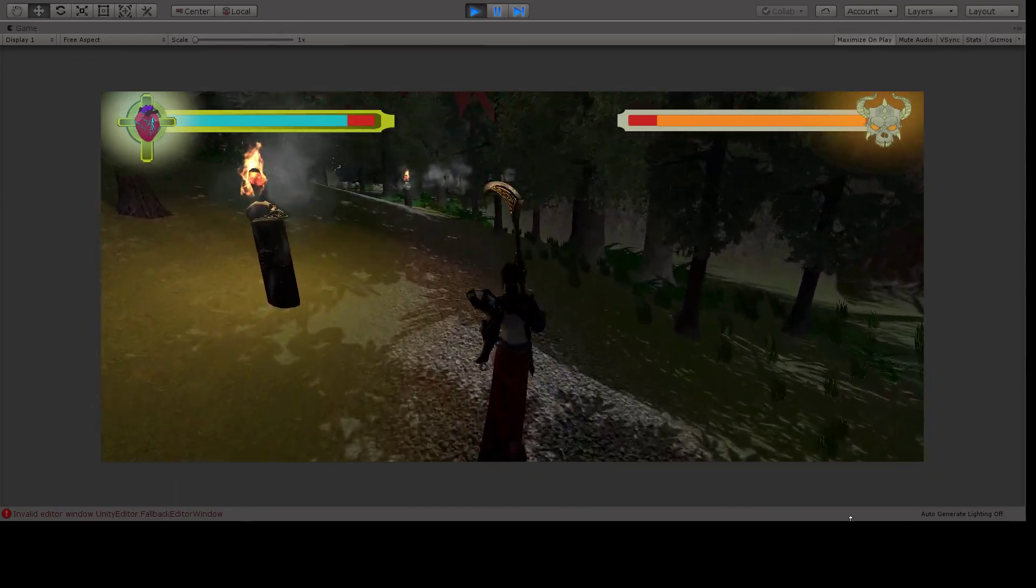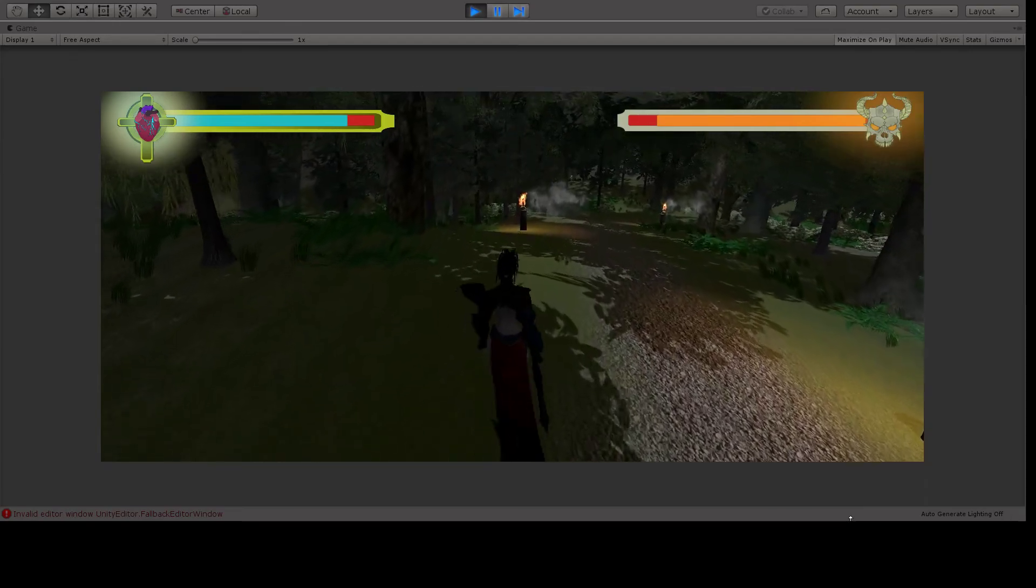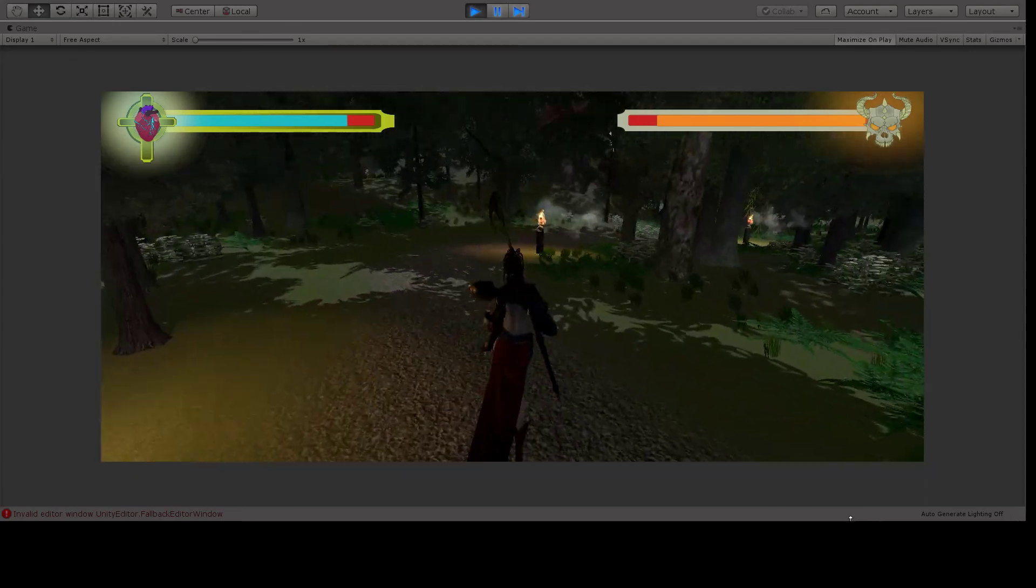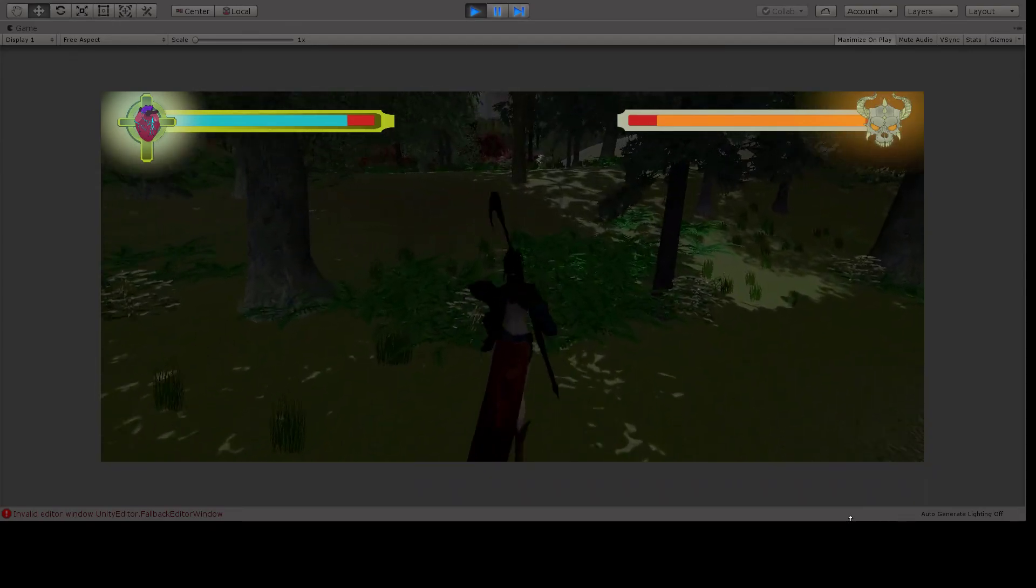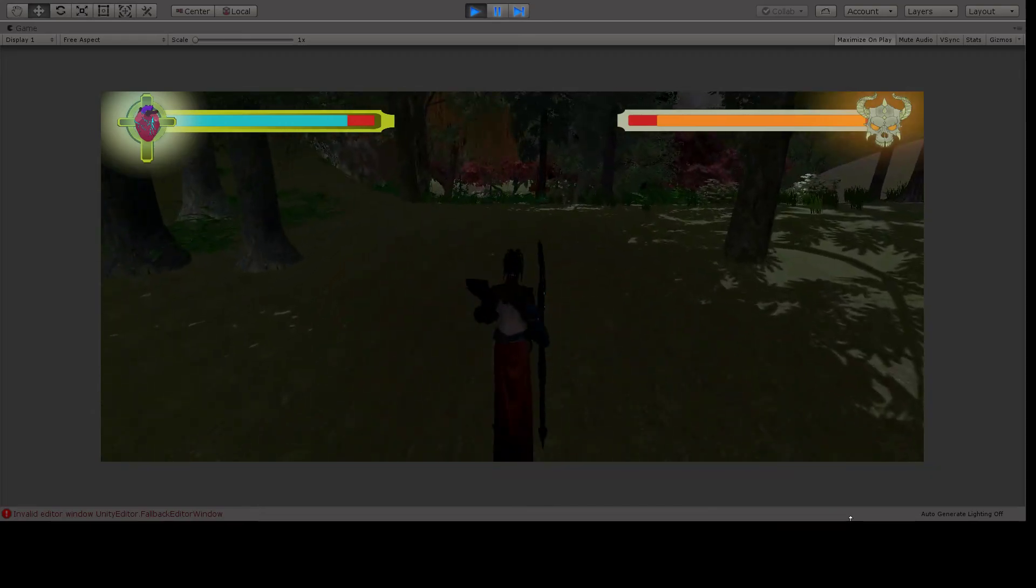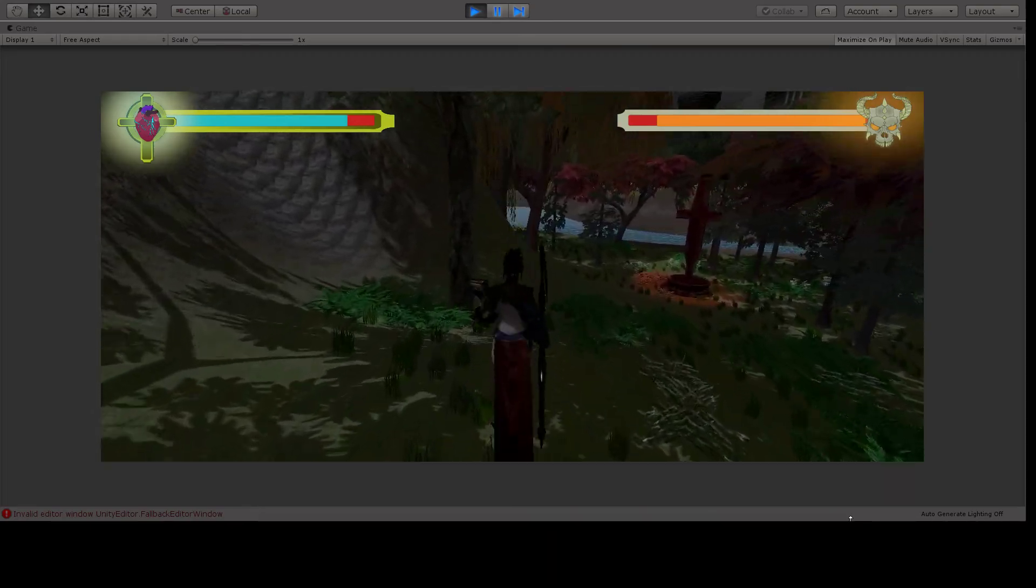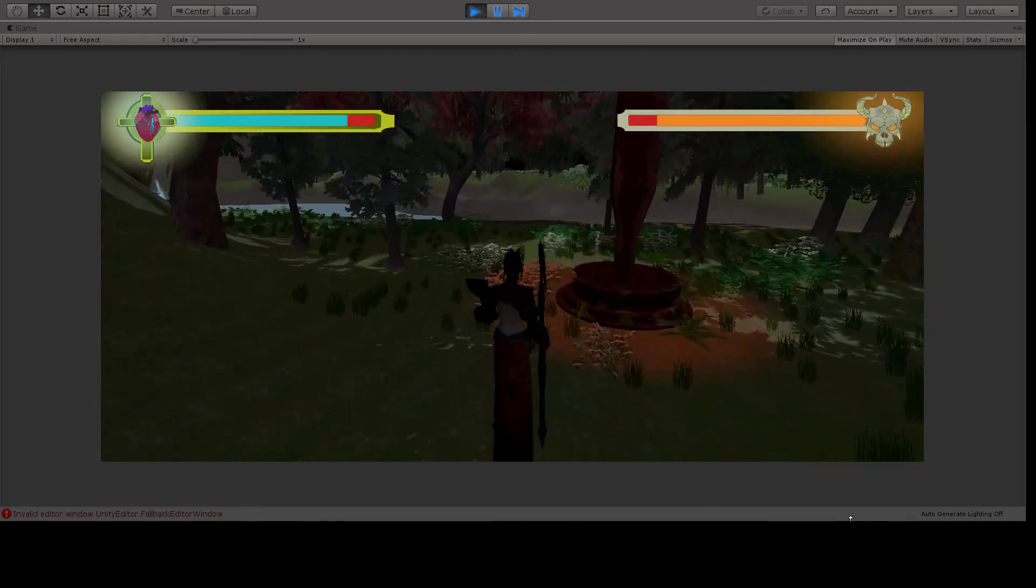Now I know it's probably kind of boring just looking at the environment and stuff, but I'm trying to make everything good before I break out and just really start playing with it.